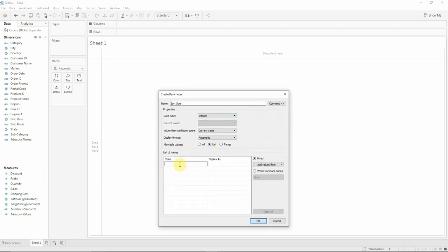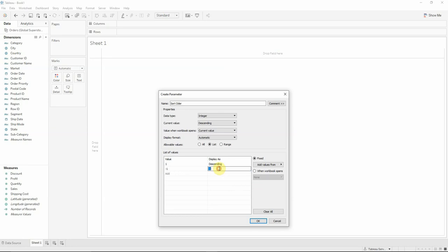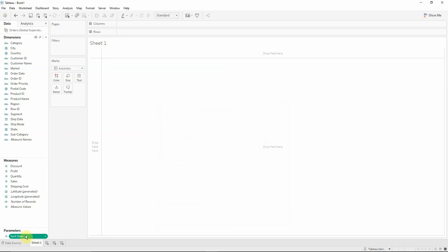In the list we will have one value one and value minus one. At the value one the display will actually be descending and at the minus one the display will actually be ascending. After this click OK and our parameter is created.